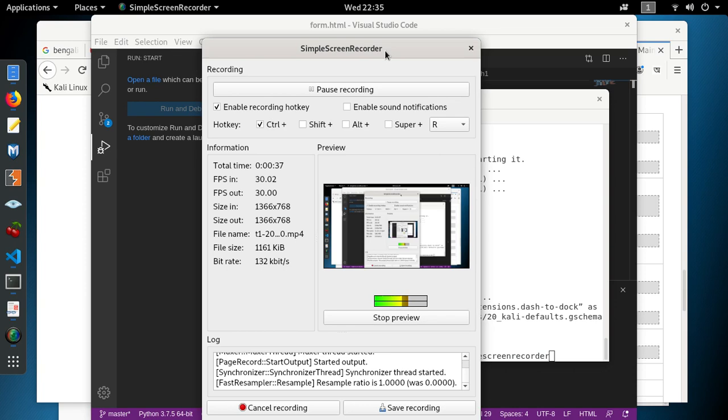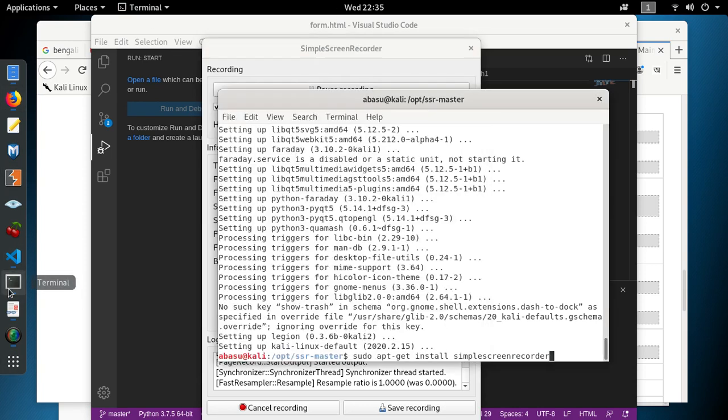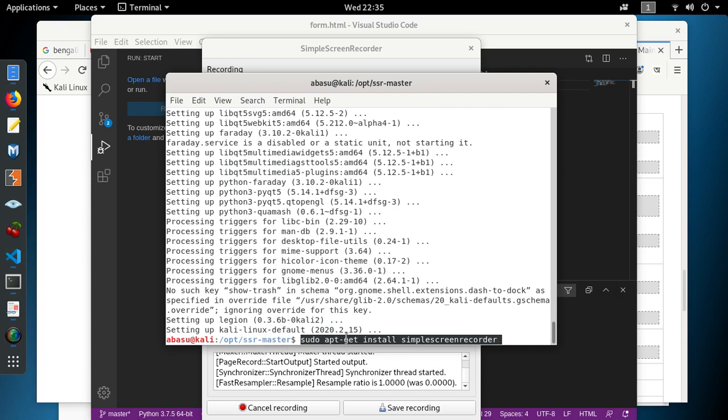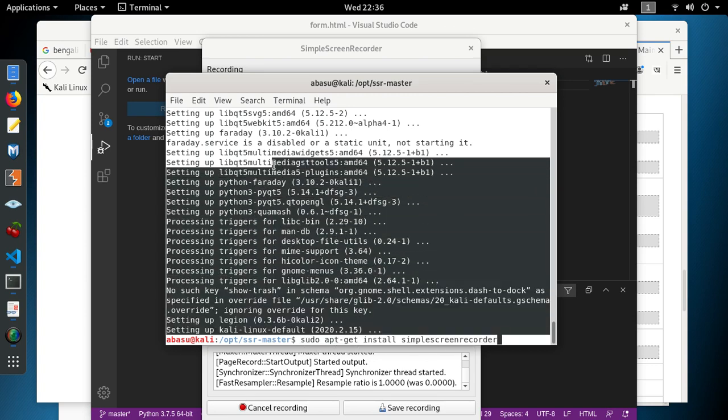I just went to my Kali Linux box, opened up a command window. It's just a simple standard install from the Debian repository and this is included in Kali as well. So I just did sudo apt-get install simple screen recorder. It took me probably about 3 or 4 minutes to get it installed.